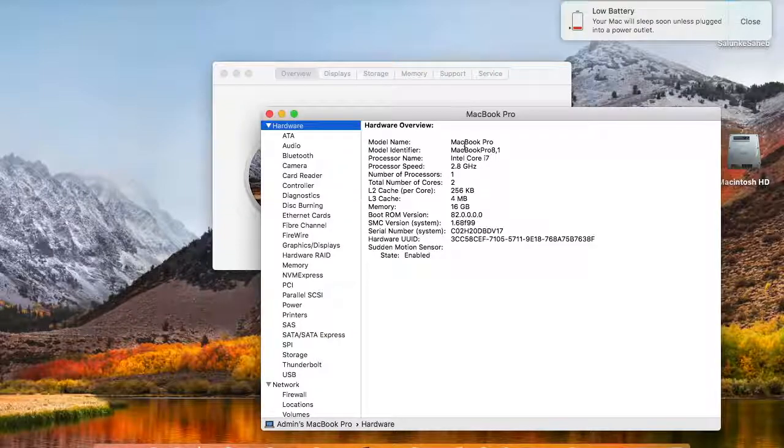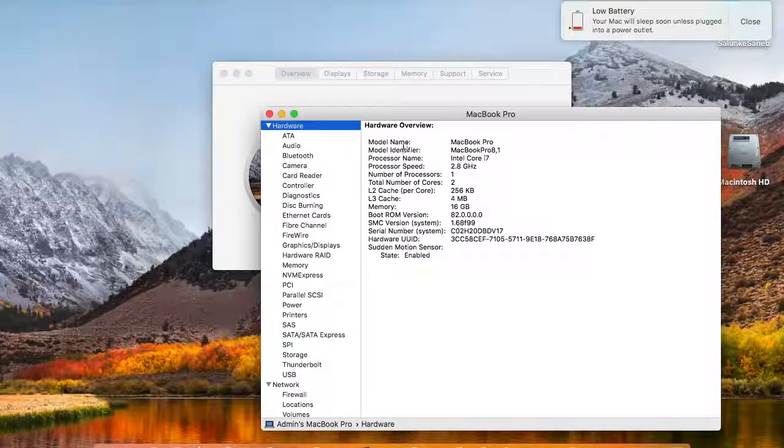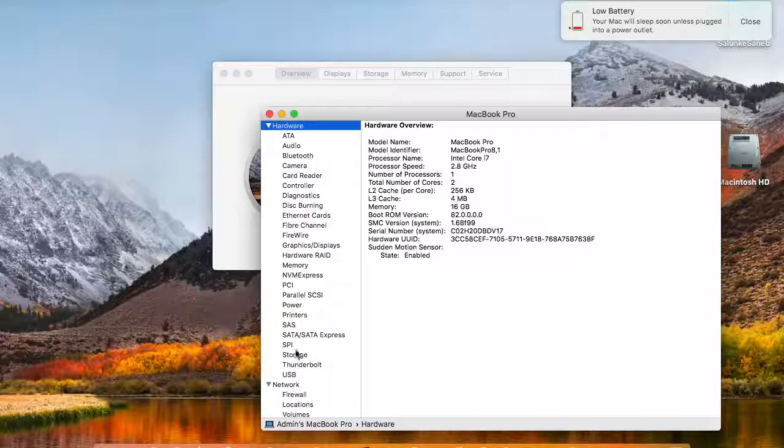As you can see it is showing over there model number, model name, serial number and all other details.